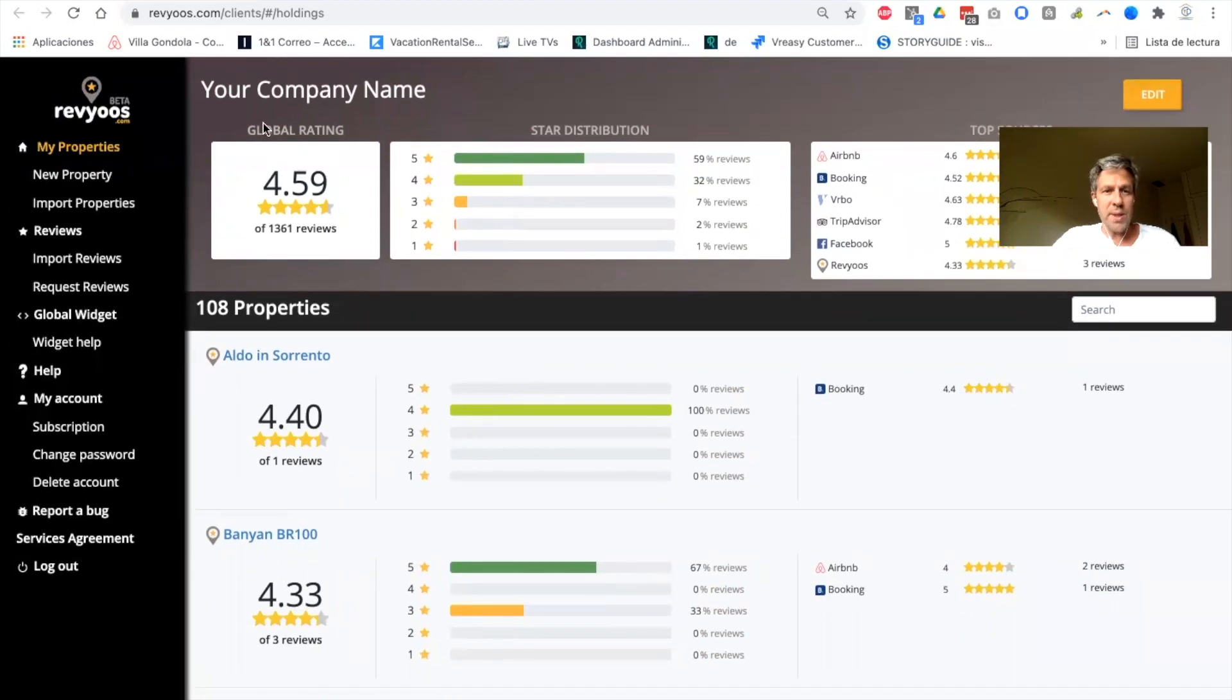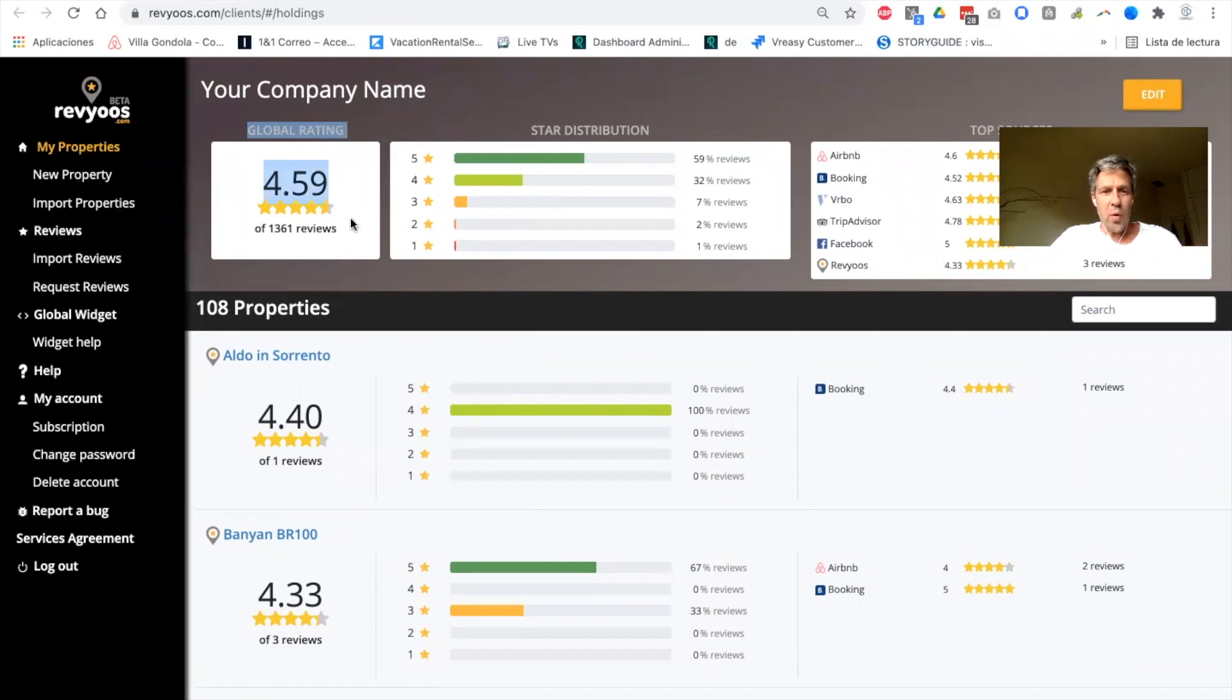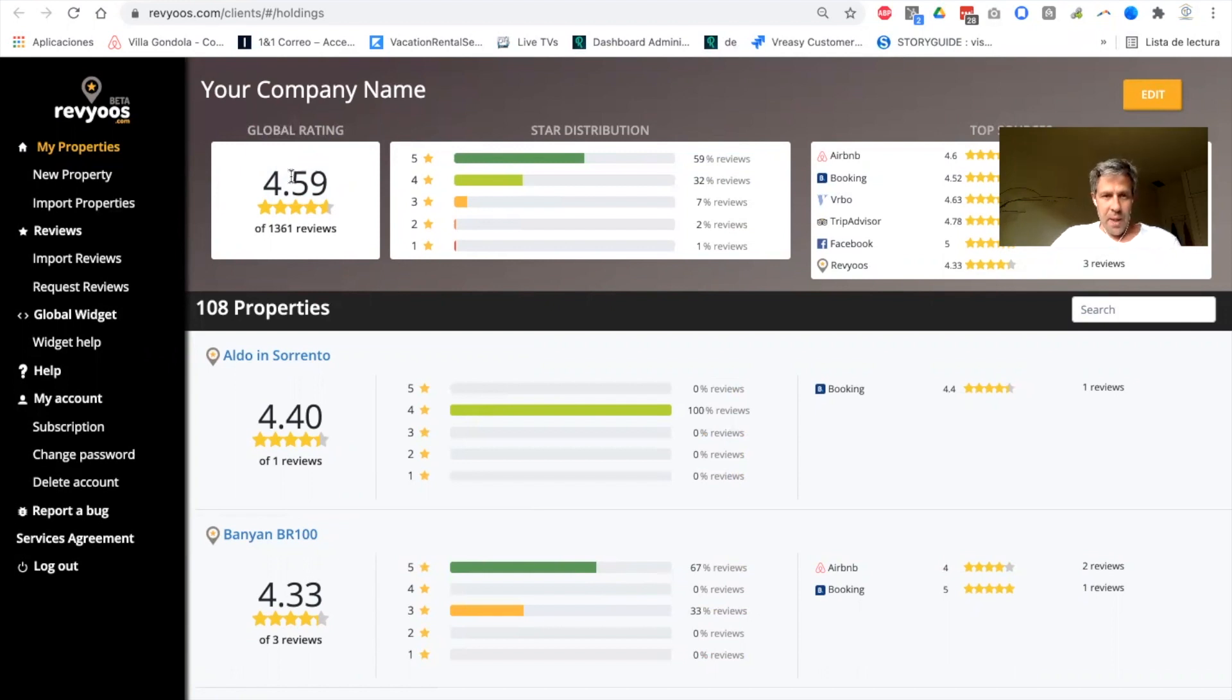A very interesting feature is the global rating, which is the aggregation of all your reviews and all your properties. So this can become like a new KPI in your business as it's showing how you are performing at a global level.